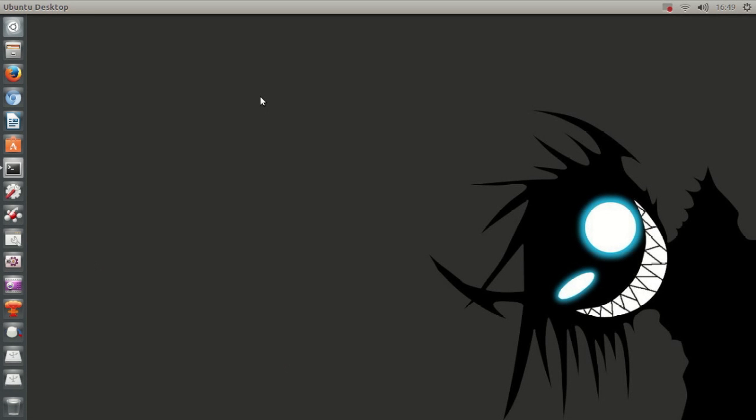Hello ladies and gentlemen, it is me Ubuntu Help Guy and in this video I want to show you how to upgrade to Ubuntu 13.10 beta from Ubuntu 13.04.